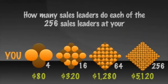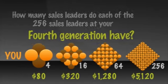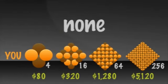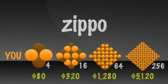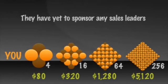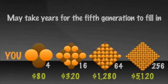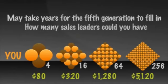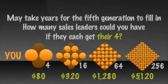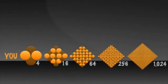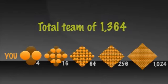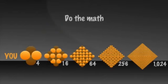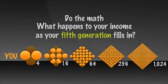Now look closely at the diagram. How many sales leaders do each of the 256 sales leaders at your fourth generation have? How many are shown in the diagram? If you astutely said none, zero, zip and zippo, you are correct. The diagram shows that none of them have yet to sponsor any sales leaders. If they had, there would be a fifth generation shown. And although it may take years for your fifth generation to fill in, when it does, how many sales leaders could you have in your fifth generation if and when they each get their four? Right? 1,024 for a total team of 1,364 people. You can do the math and figure out what happens to your income as your fifth generation fills in.